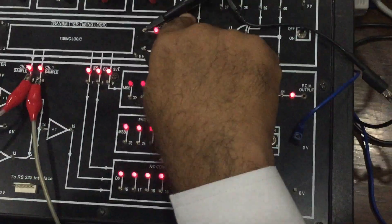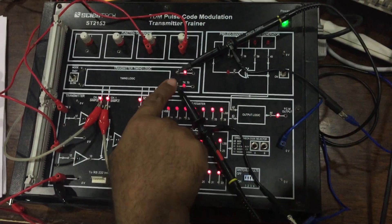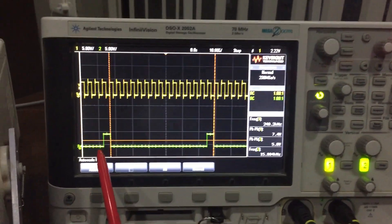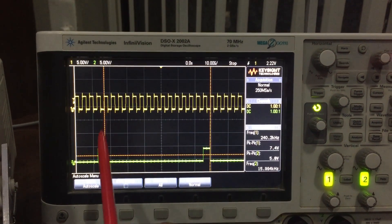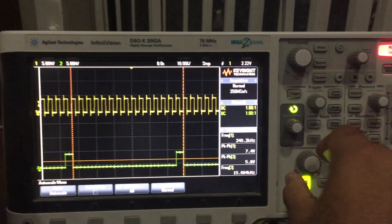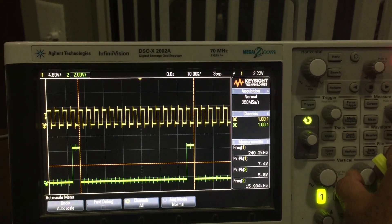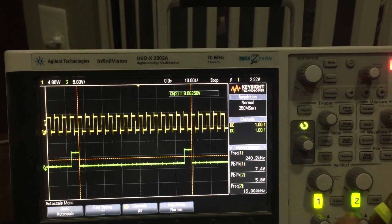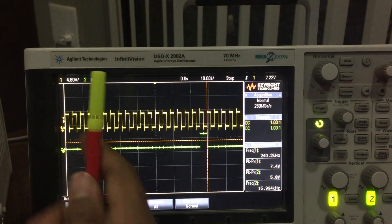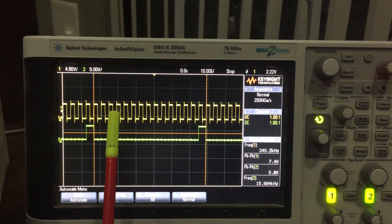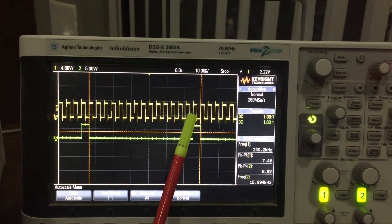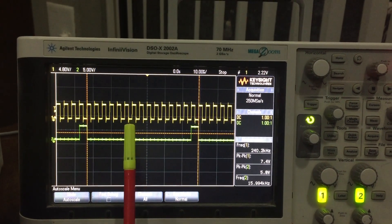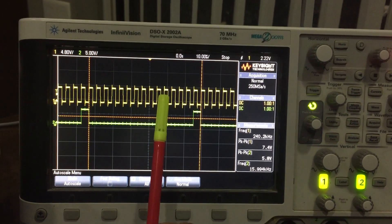I have connected the transmit clock to one channel of the scope and another channel for transmit start. We can clearly see the transmit start which is active high, and these are the clocks. Counting the number of clocks between two transmit starts: 1, 2, 3, 4, 5, 6, 7, 8, 9, 10, 11, 12, 13 and 14. So in this space of 14 bits, 7 bits will be transmitted for channel 0 and 7 bits for channel 1.